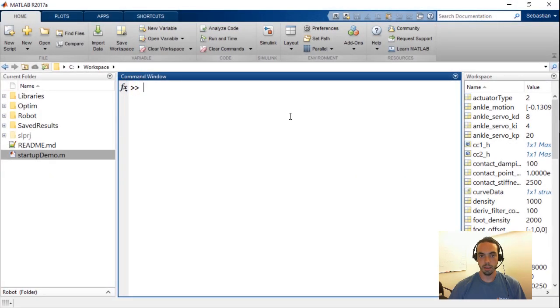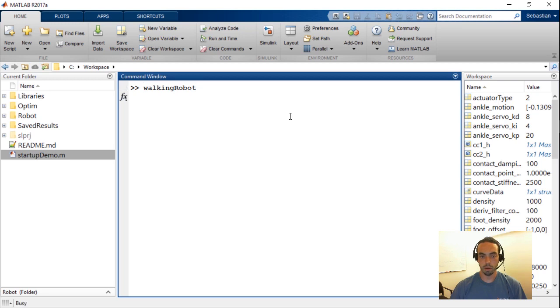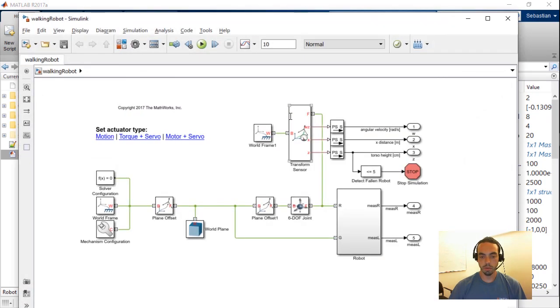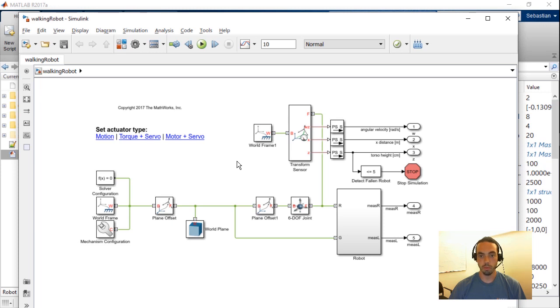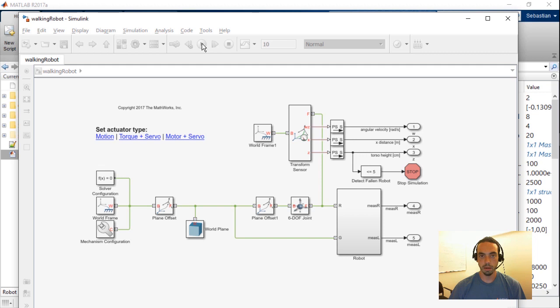To recap what we've done in the last two videos, I'm going to open a Simulink model of a walking robot. What we've done so far is create a physical three-dimensional model of the mechanics of a walking robot, as well as configured it so that you can switch between different types of actuators including ideal motion, closed-loop torque controller, or a closed-loop controller with a motor model.